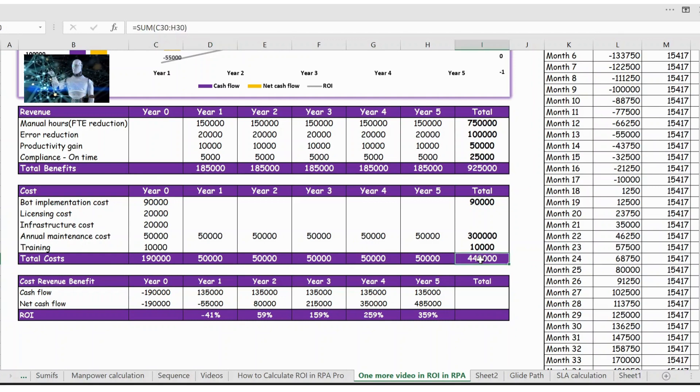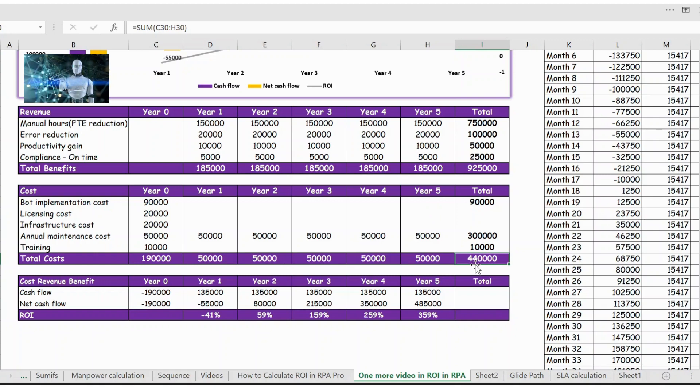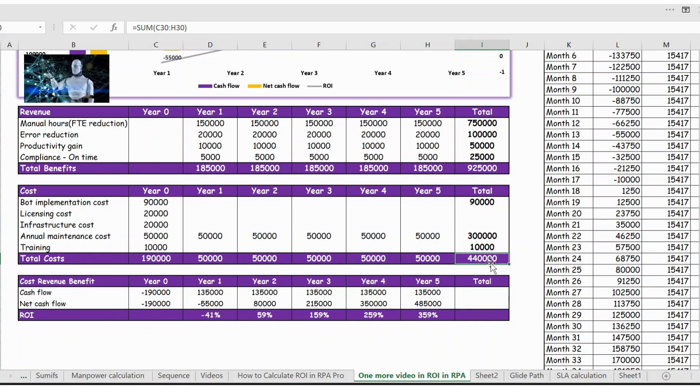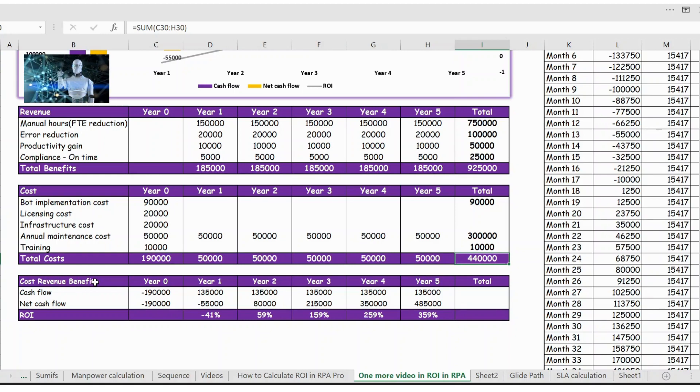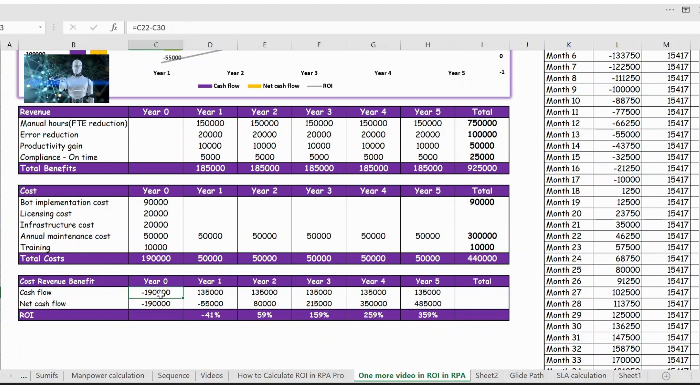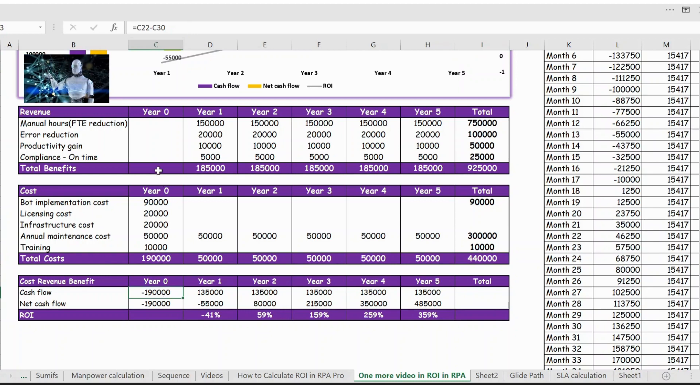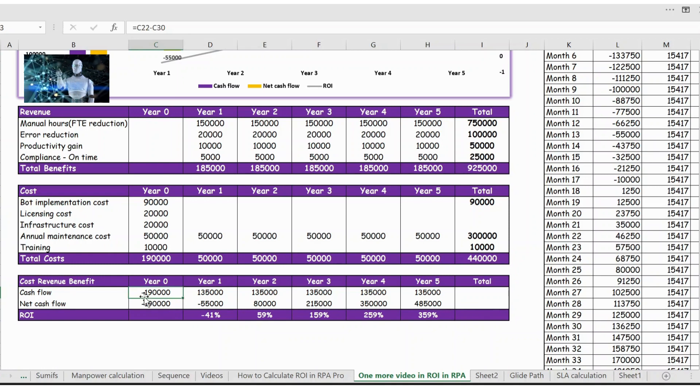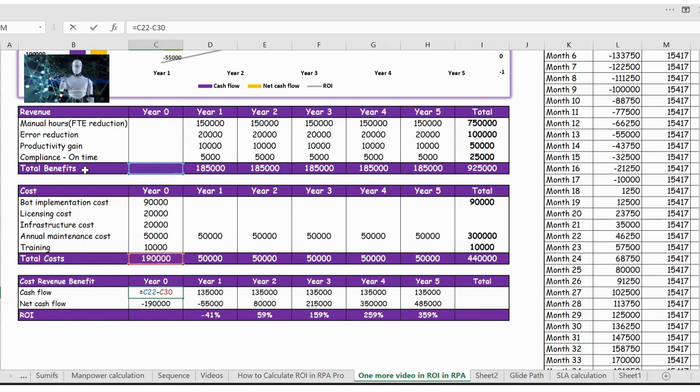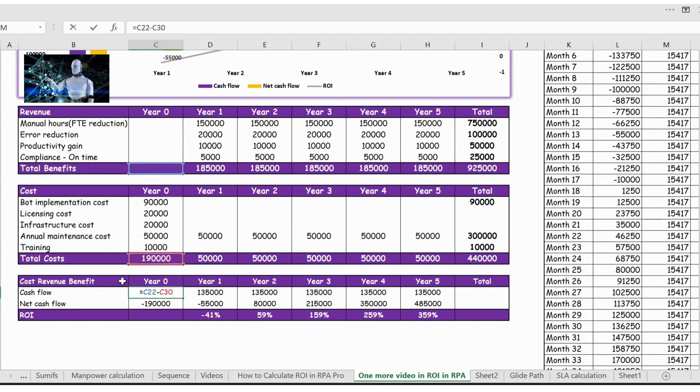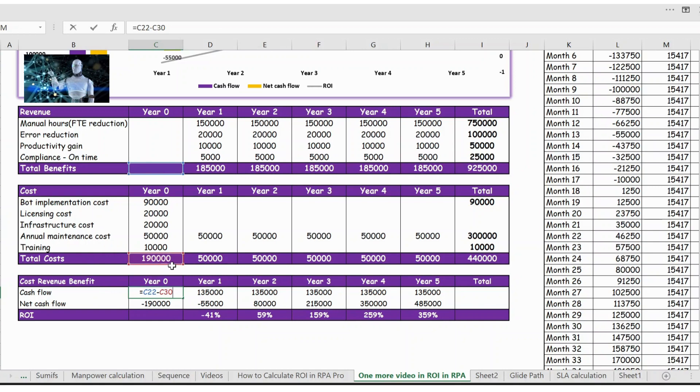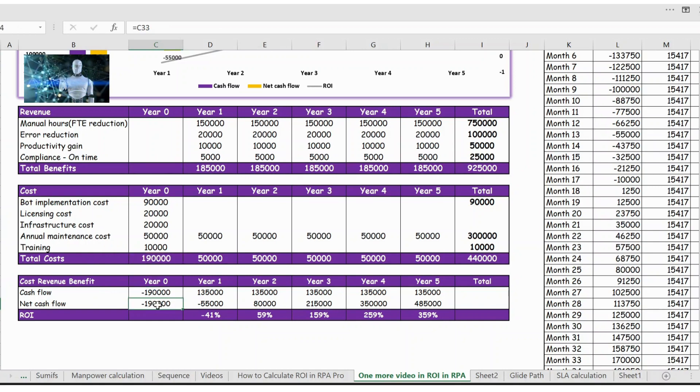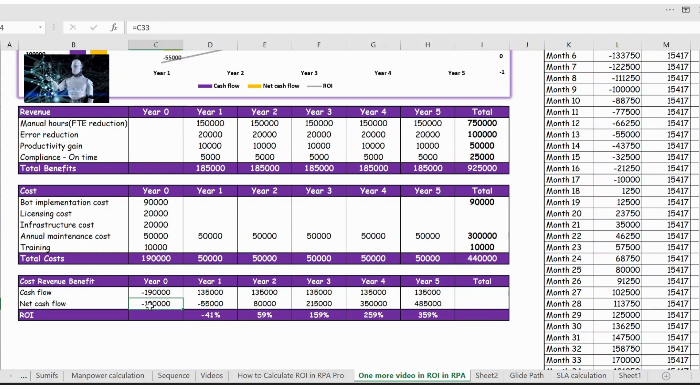Now you have the revenue and cost, let's calculate the cost revenue benefit. The first year, as you know, in this table you can see there is no revenue, it's only the cost. For year zero I have taken 190,000, that is the benefit, total revenue minus total cost. So in this case there is no revenue so it is 190,000, so net inflow will be 190,000, that is minus negative amount.